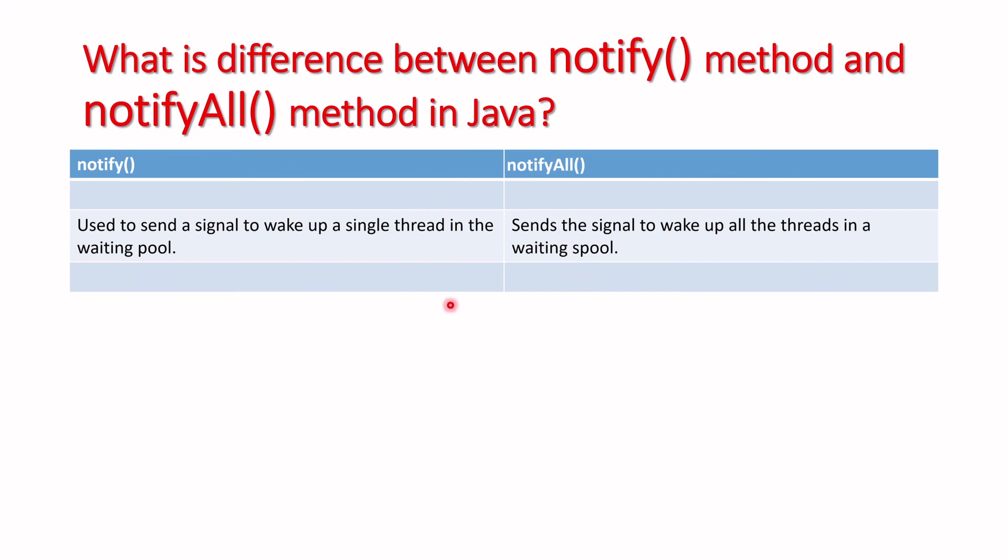This is the major difference between notify and notifyAll. Let's understand the next question in the next video.